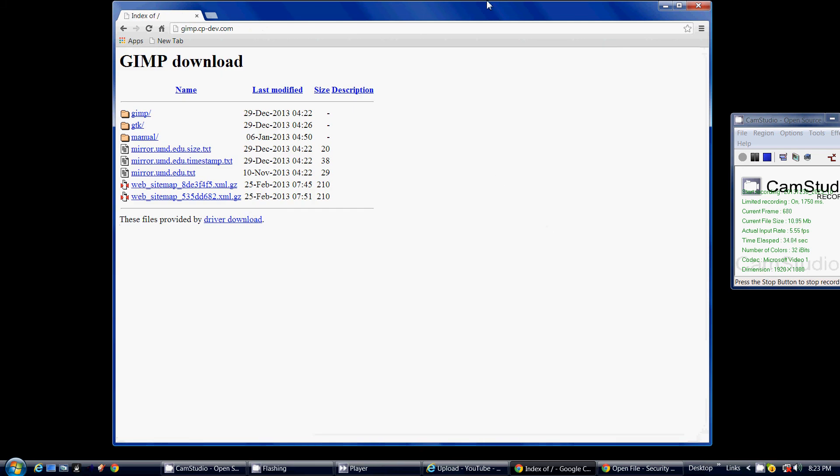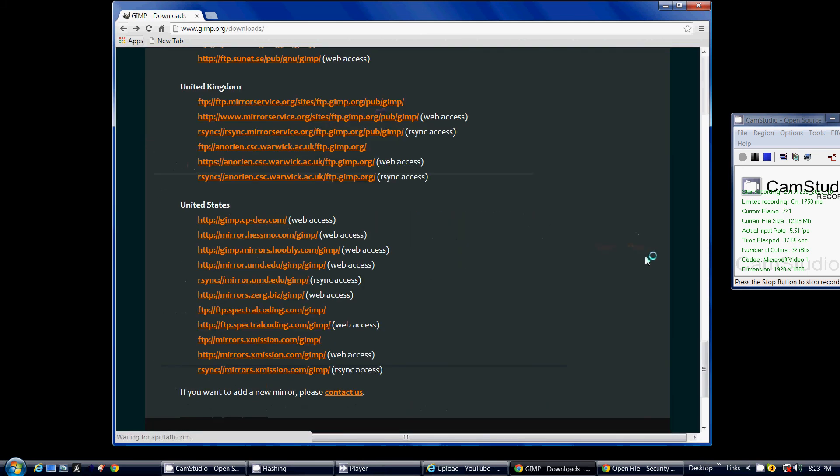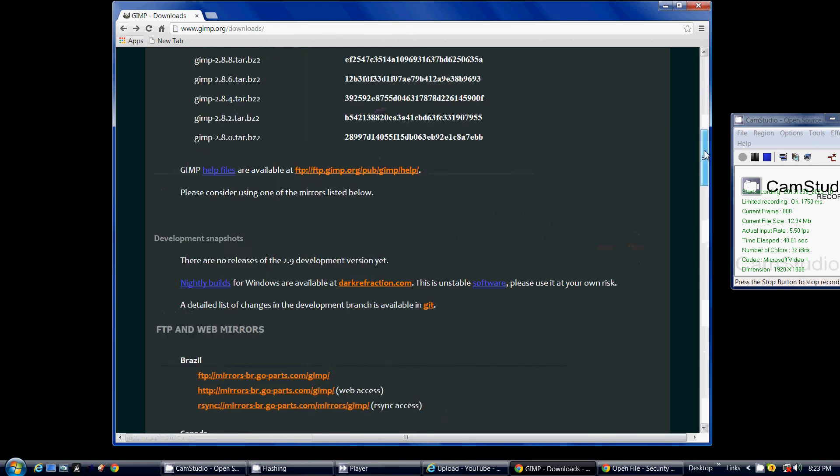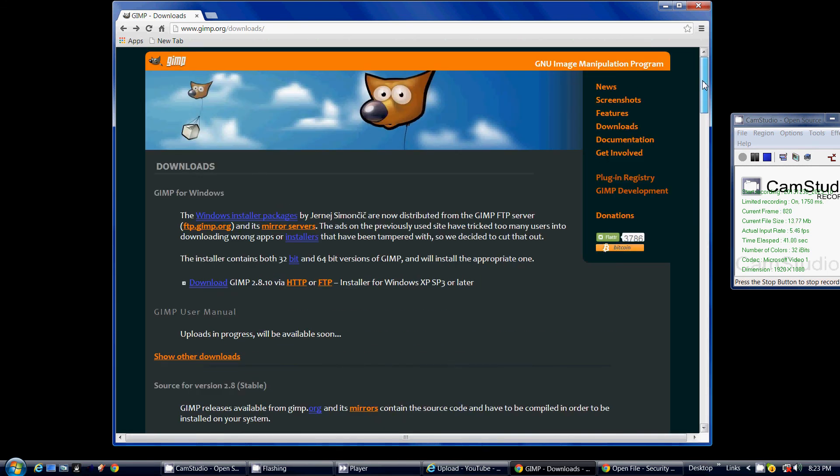They look like this, there's no button that says download like it should, and I have no idea how to use them.